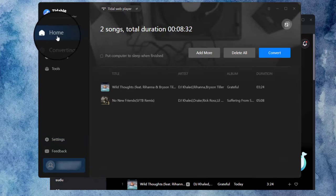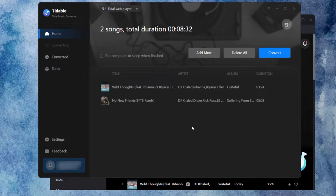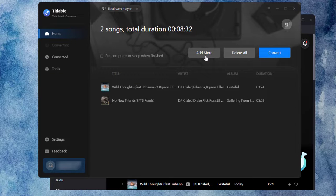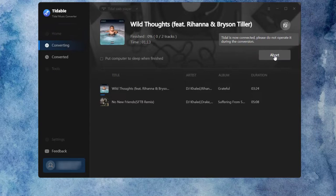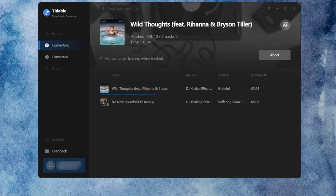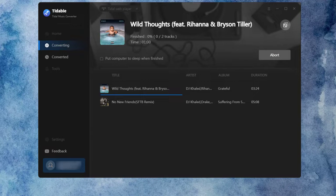Back to the Home module, you can click Add More to choose more songs or tap on Convert to start downloading music. Then wait patiently.